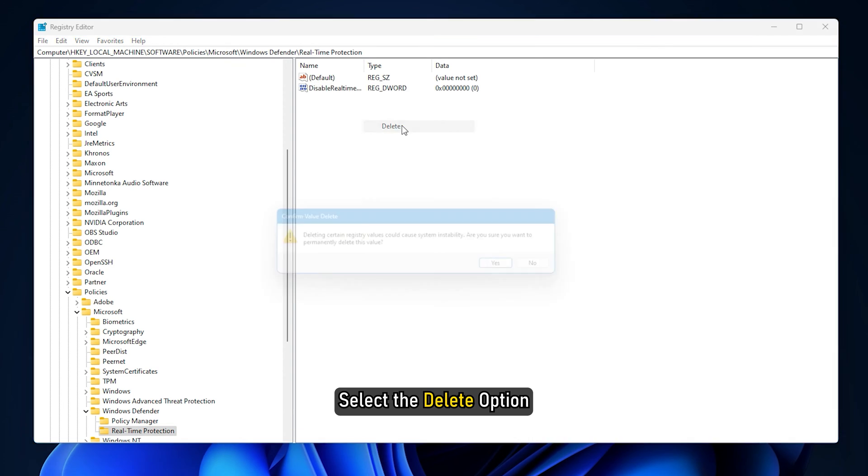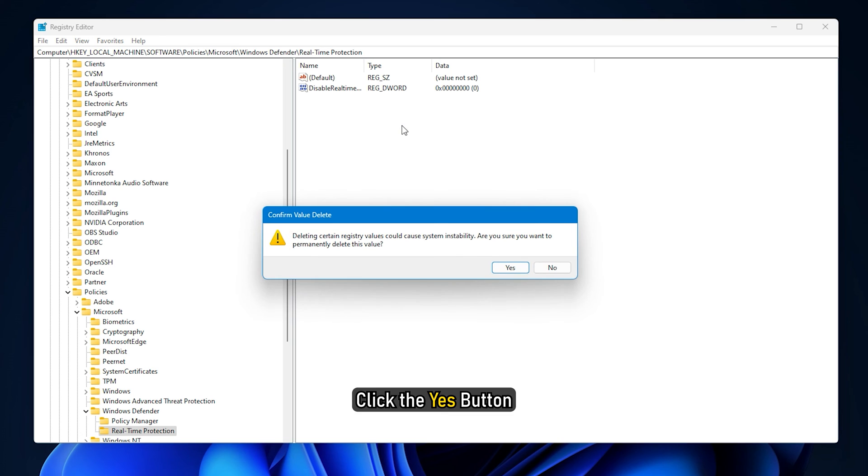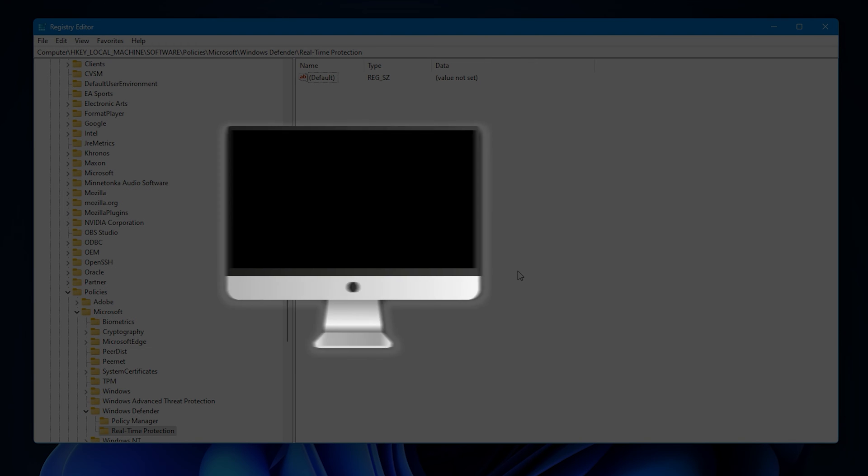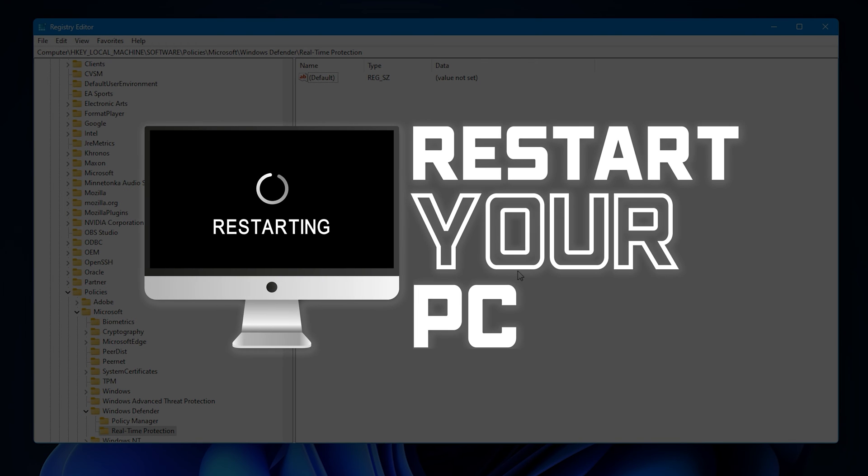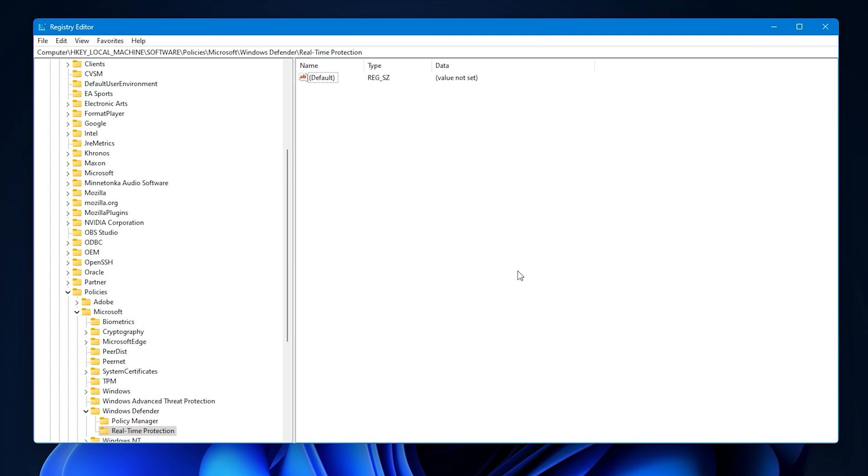Select the Delete option. Click the Yes button and restart your computer. However, if you cannot find the path, it implies that you haven't changed anything using Registry Editor. In that case, you do not need to do anything else.